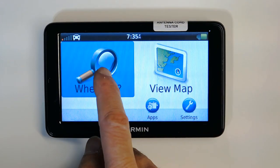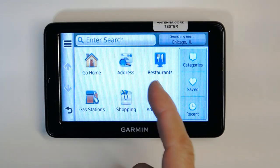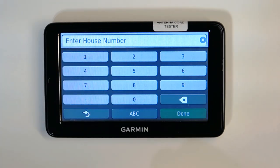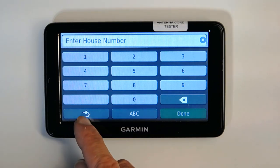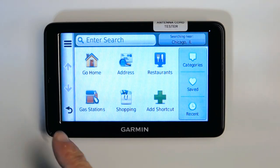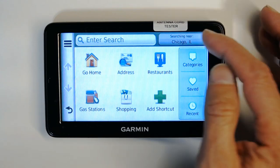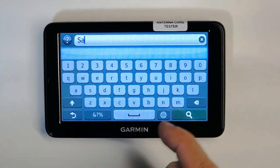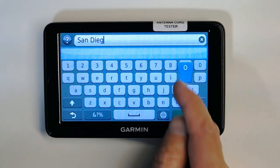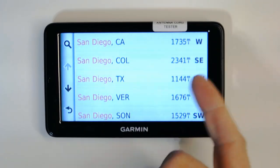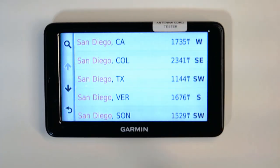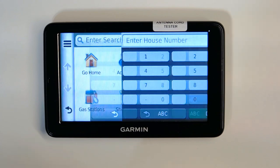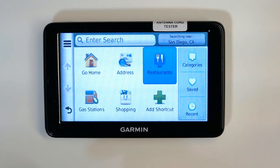To use the GPS for navigation, tap 'Where To.' You can tap 'Home' to go home, or enter an address. The GPS will prompt you for a house number first, then other details. If it's searching in the wrong city — for example Chicago — tap to change it. Type the new city like San Diego, select the correct one from the list (San Diego, California vs. Texas), and then enter your address in that city.